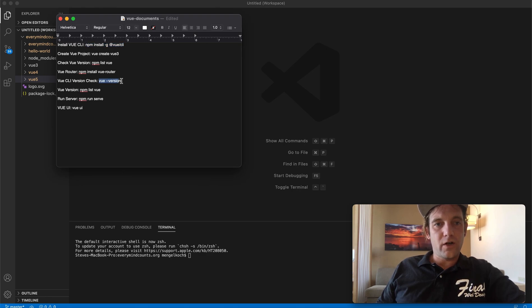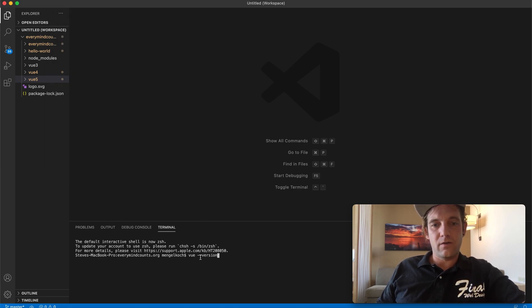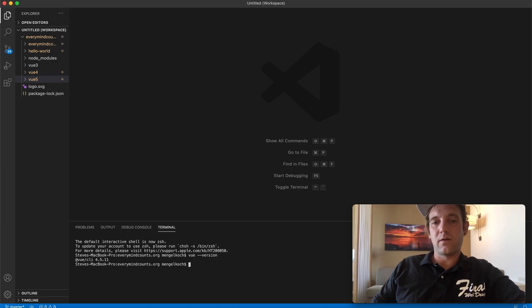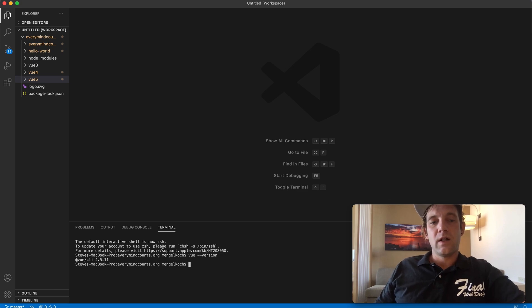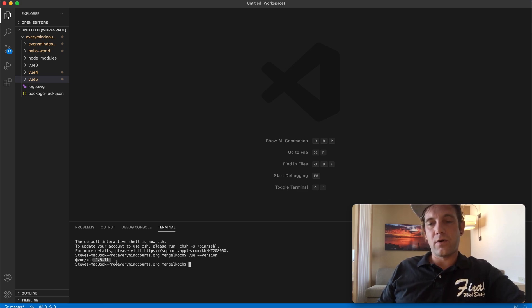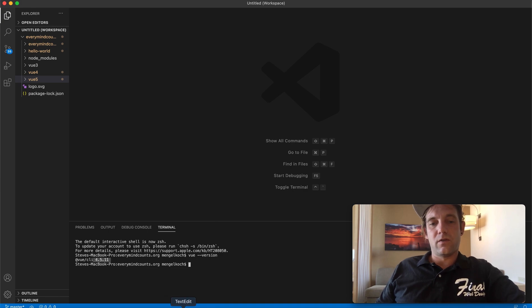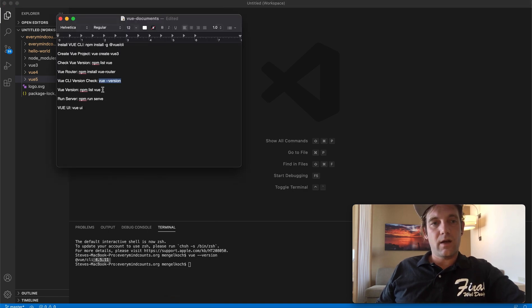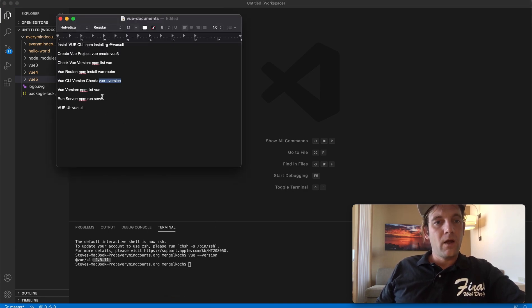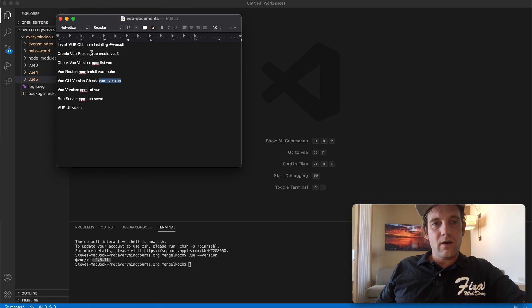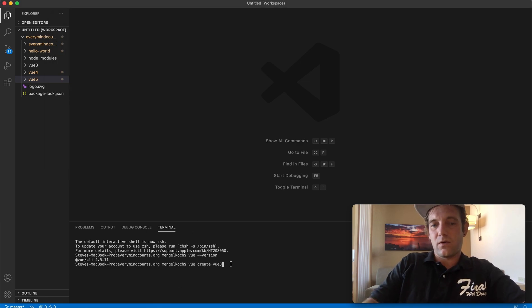So basically that will install all the folders and technology you need. You can always check your Vue version. I just have a few commands here saved that make it a little bit easier. You can see right now the Vue CLI we're running is 4.5.11, which is the latest and most up-to-date.